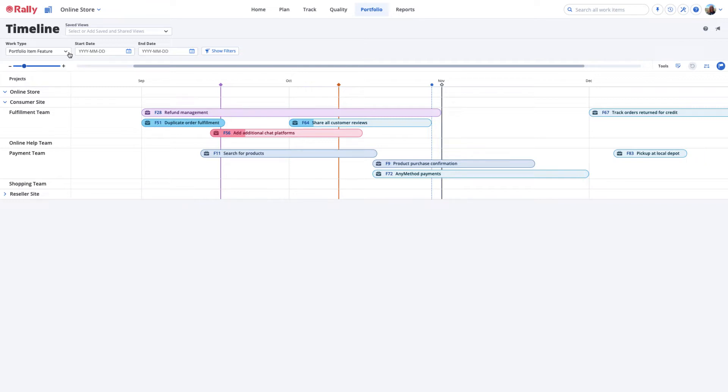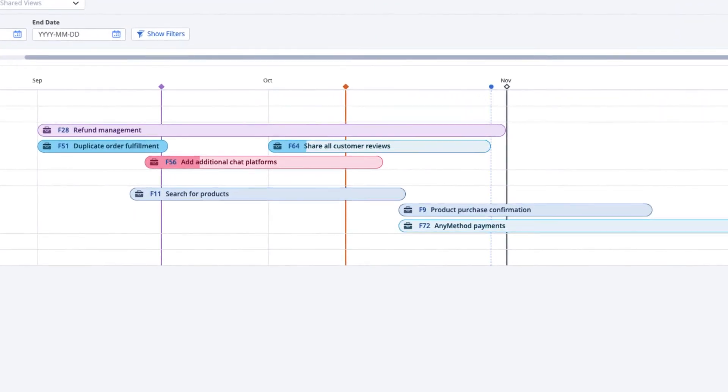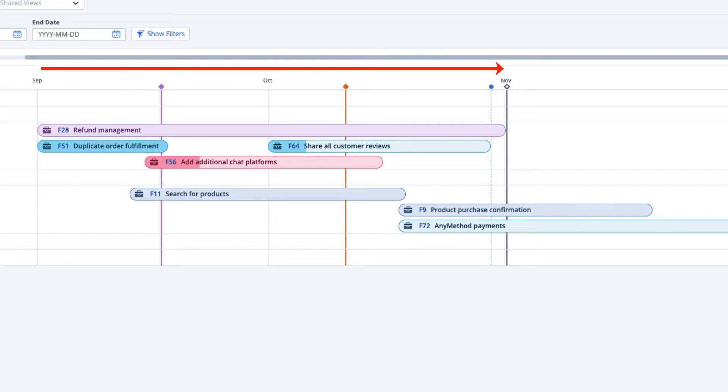Portfolio managers, program managers, product managers, and other stakeholders can use the Timeline page as an internal roadmap for a specific time period, such as a quarter or a year.